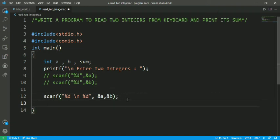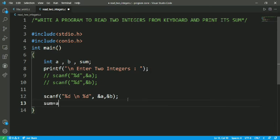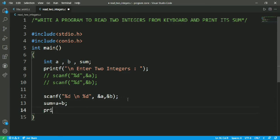And I have to do the addition, which is stored in sum variable: a plus b. And just print the sum variable.